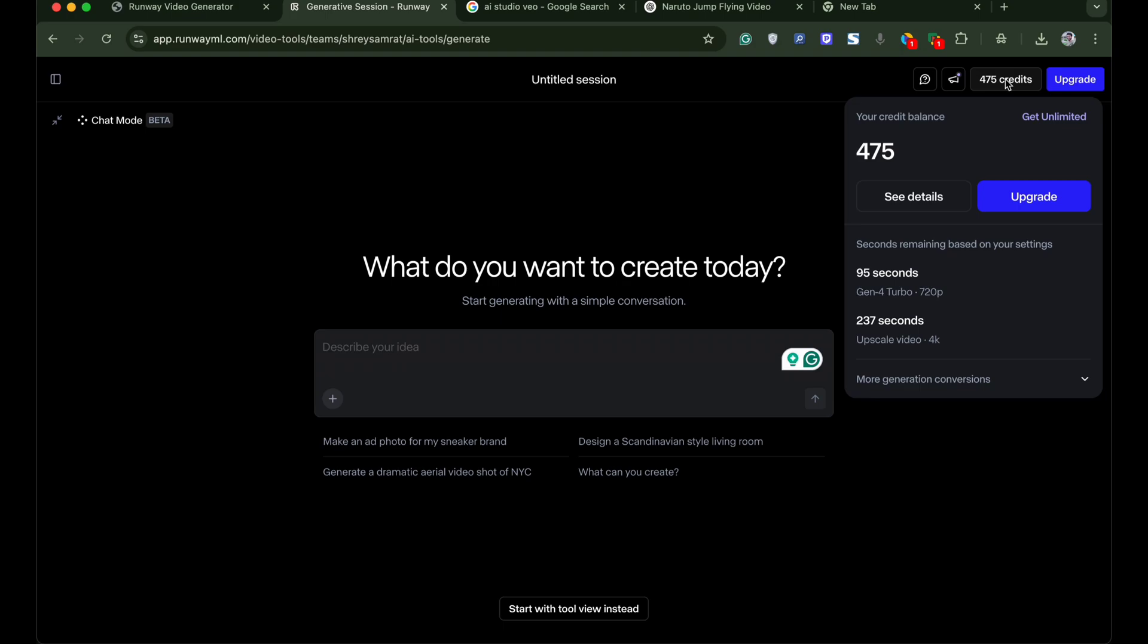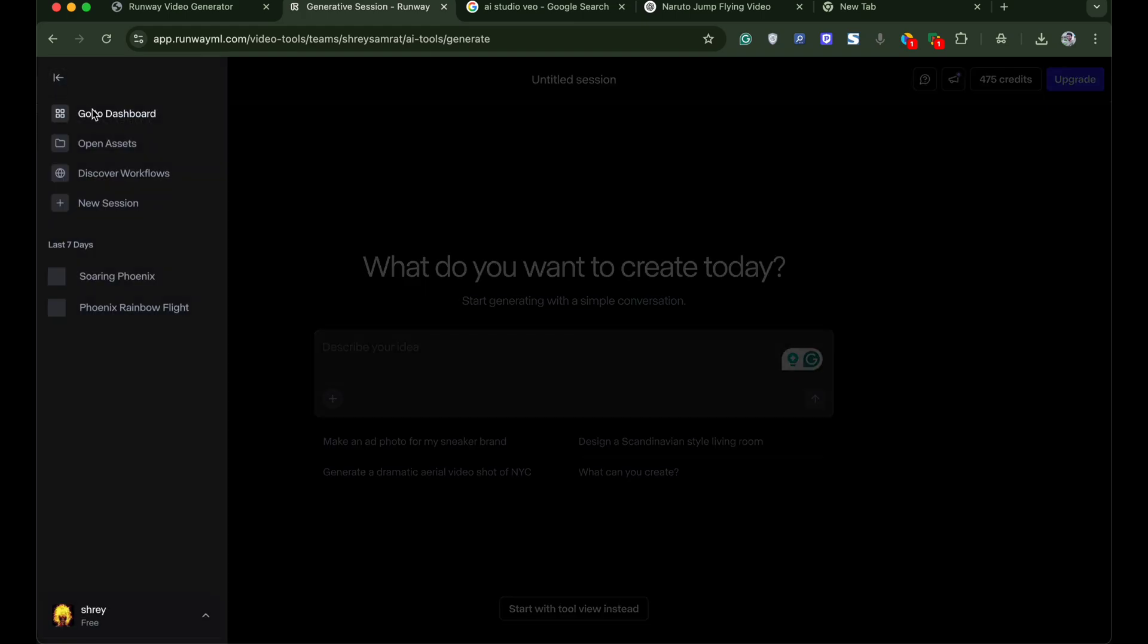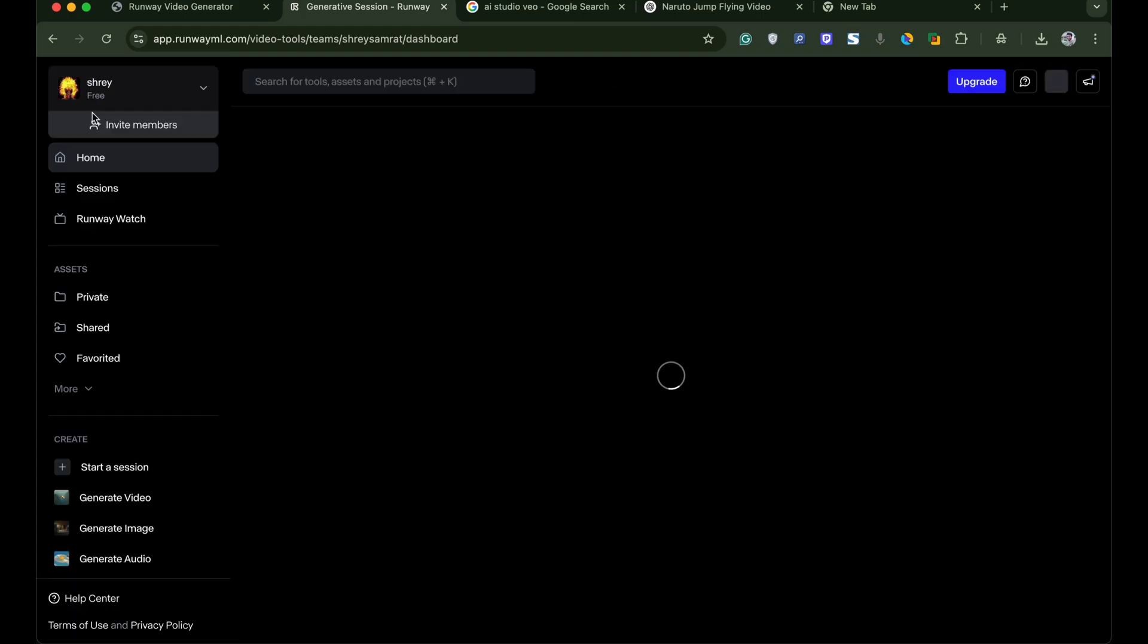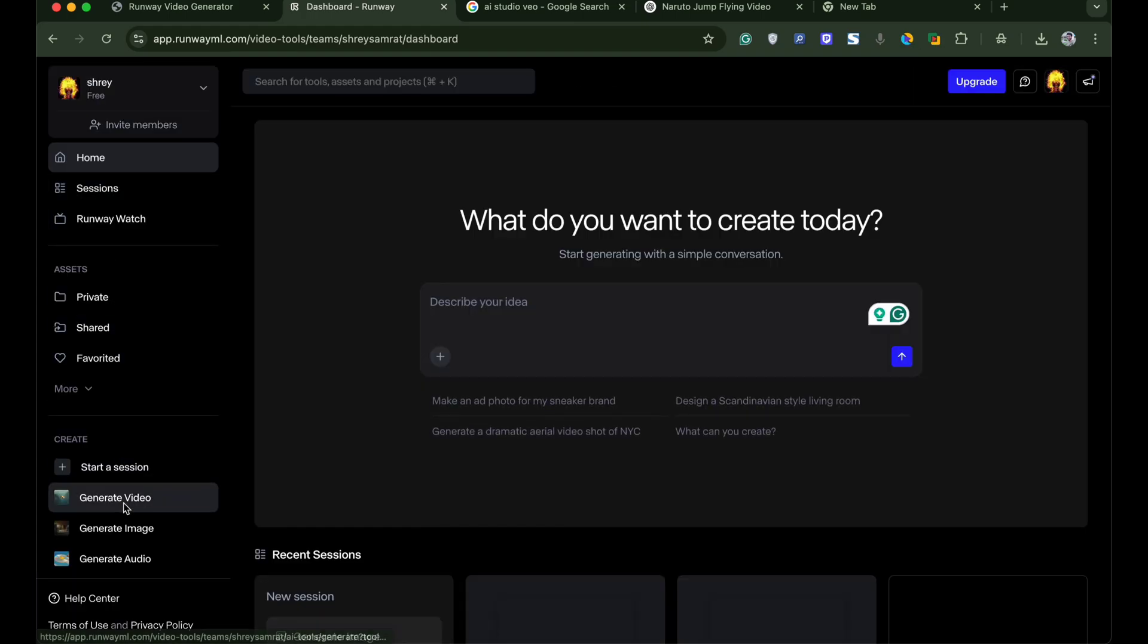Now click on the small menu icon on the left top. Click on go to dashboard. Here click on generate video tab.